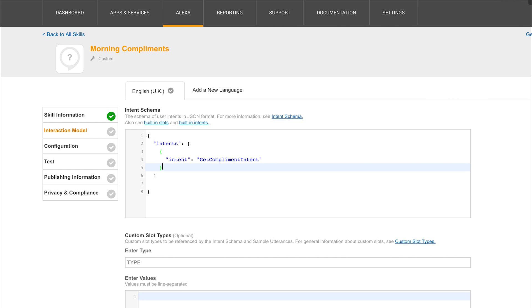Some examples would be the Amazon help intent, which can be used to offer the user some assistance in using the application. For example, Alexa would reply, you can get a complement by saying give me a complement. This will make sense later on as we get further into the application. Just know that intents can be used to call particular functions.